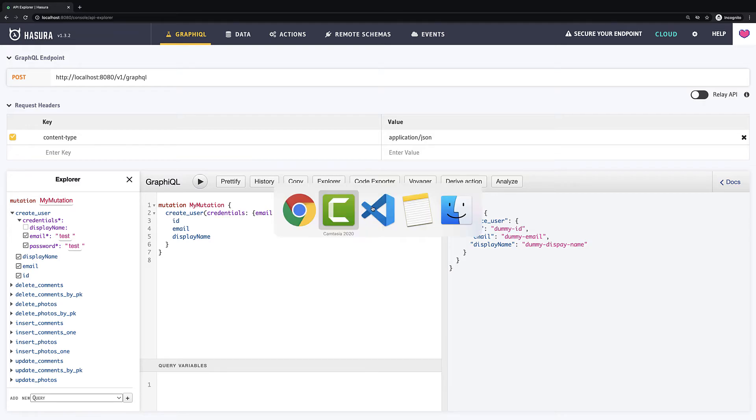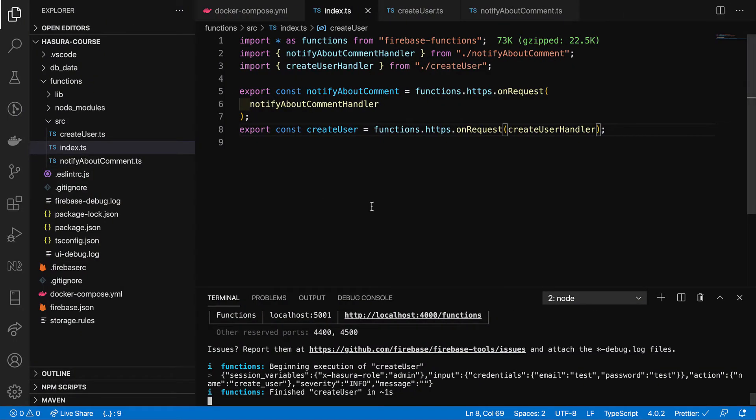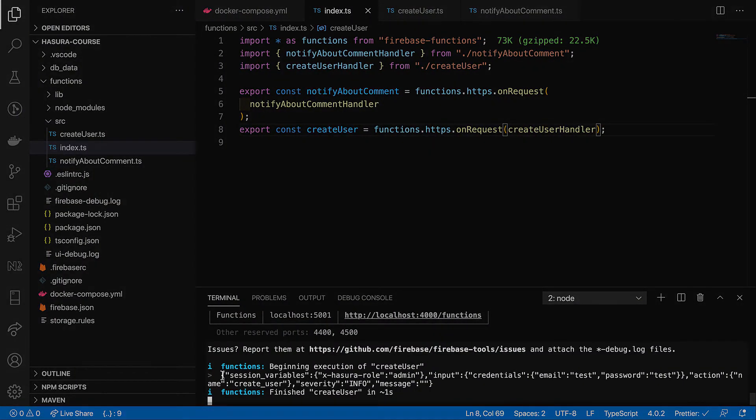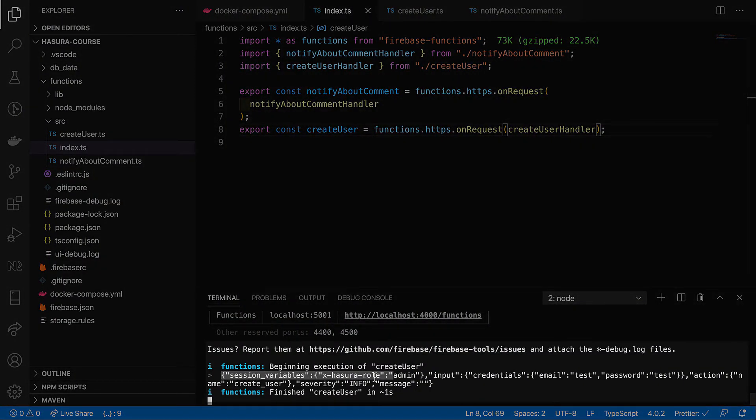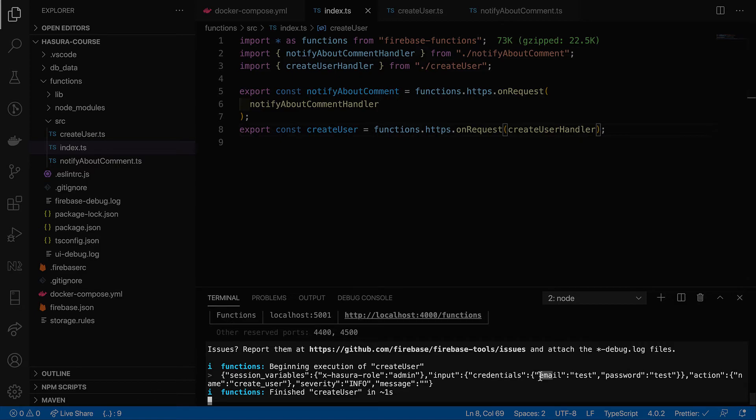So, let's have a look what is inside our body. So, besides session variables Hasura sends us an input property which contains value we defined when we build the mutation.